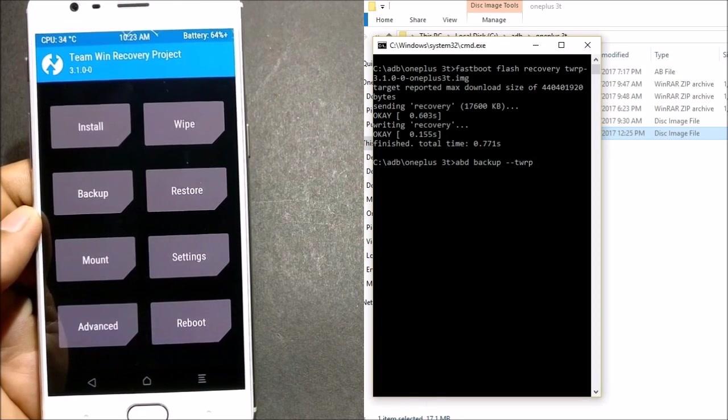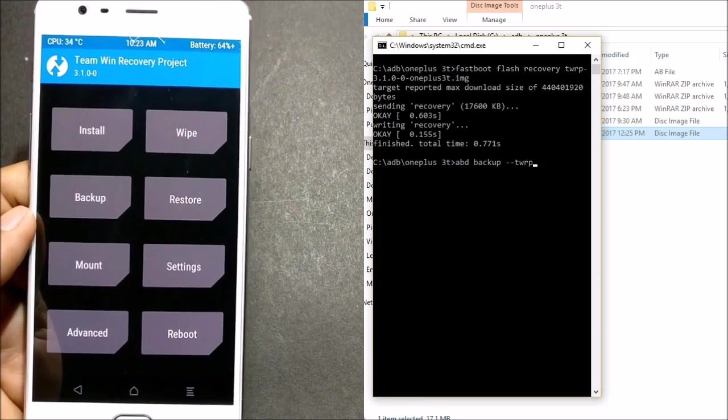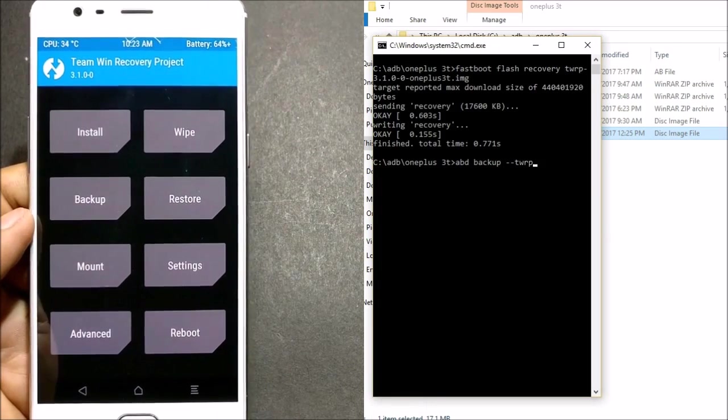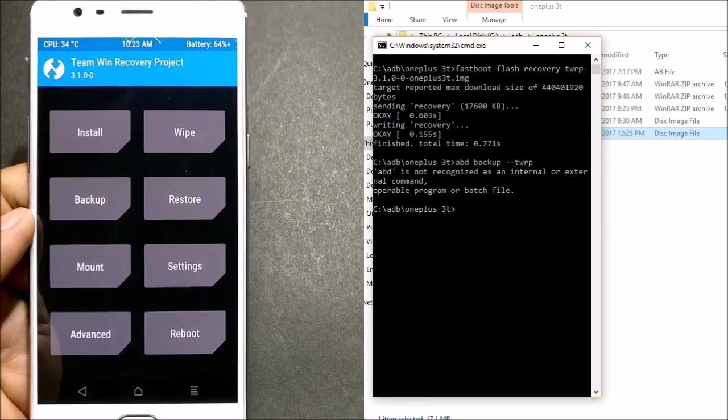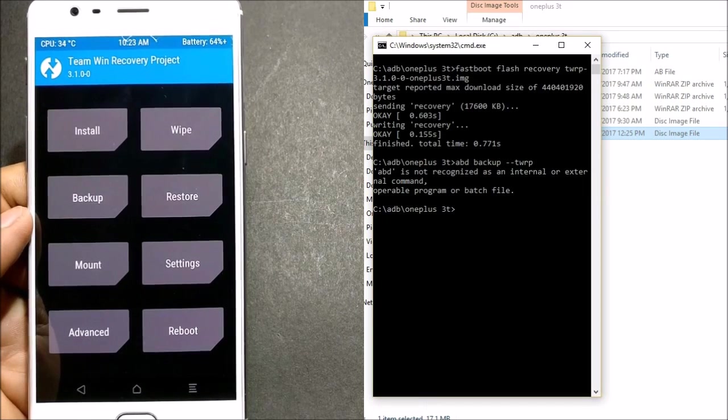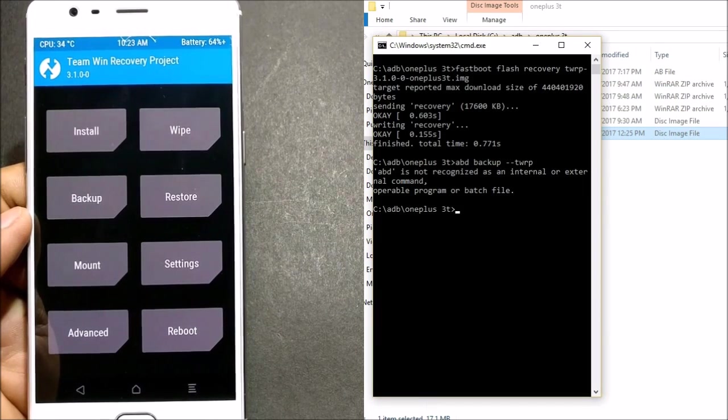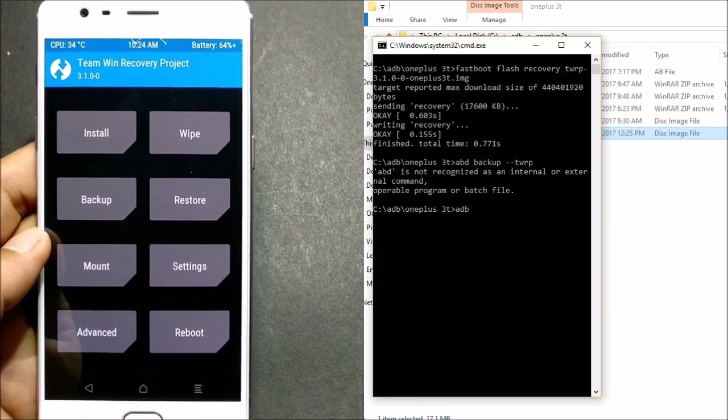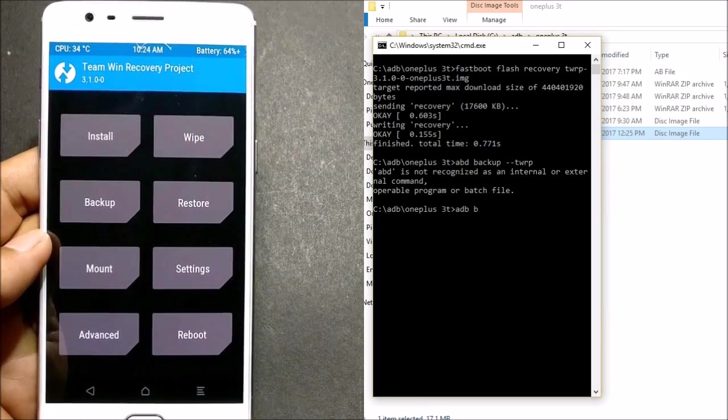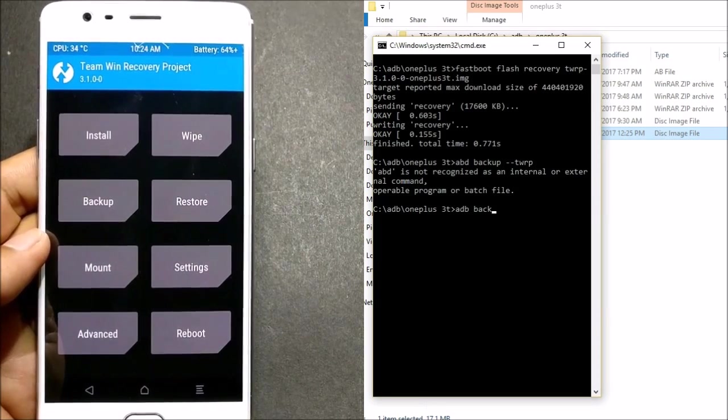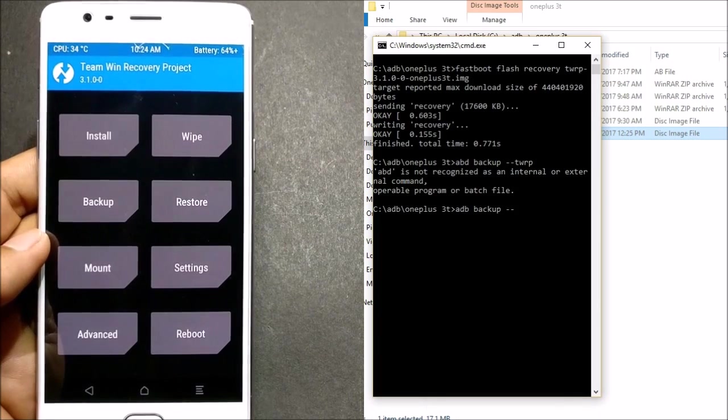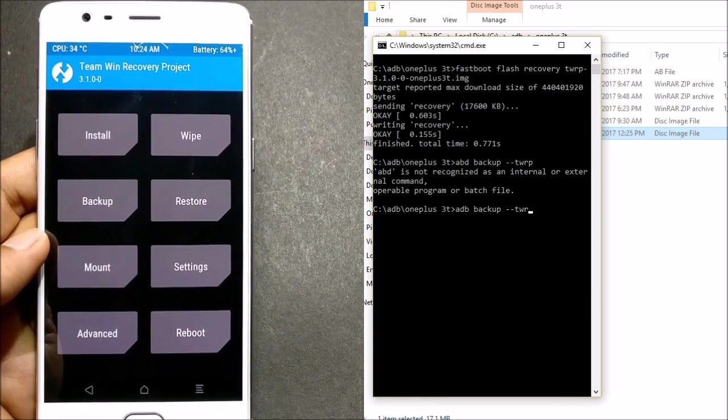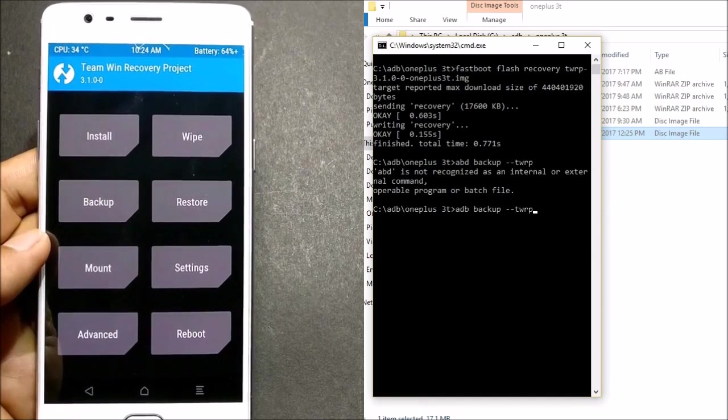So this is the command you need to use. Once you hit enter, you can see... OK, there is an error. So this is the command: 'adb backup' and 'twrp'. This is the command guys which you need to use.